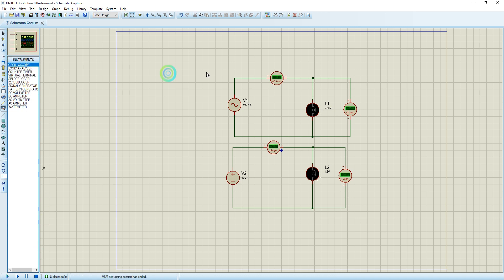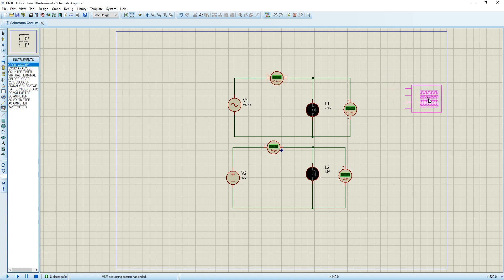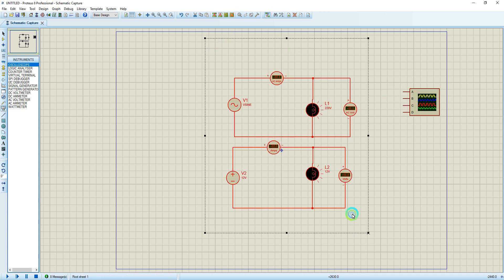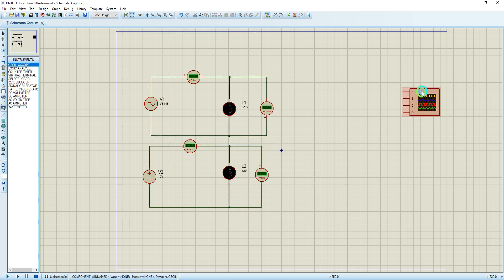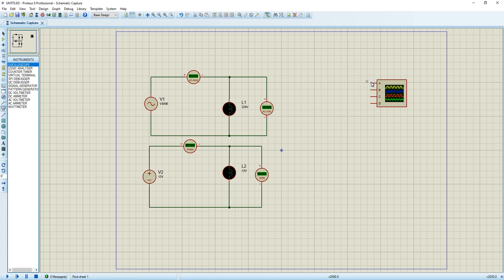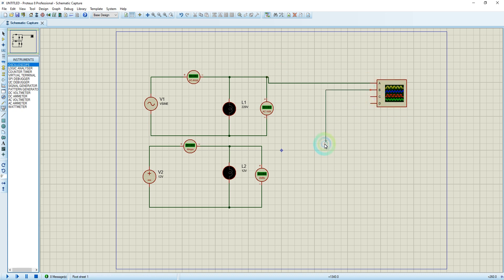Now we're going to simulate the oscilloscope. I'm going to pause my simulation, take the oscilloscope, and place it onto the grid. Let me move my circuits a little bit to the left so I create space for the oscilloscope. Now I'm going to connect my AC circuit to channel A and my DC circuit to channel B — I want you to see the difference.